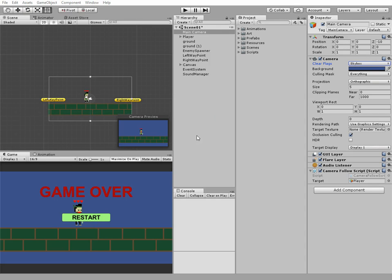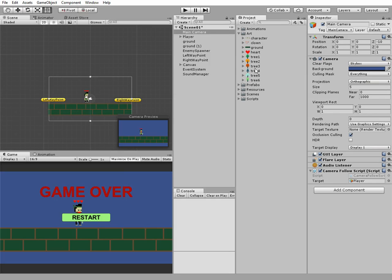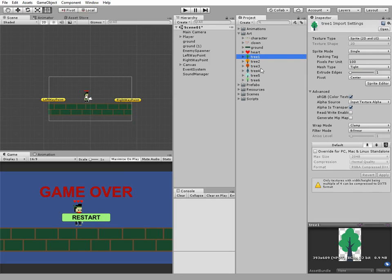Hello everyone, in this video we are going to implement the parallax scrolling background feature to our 2D Unity game.